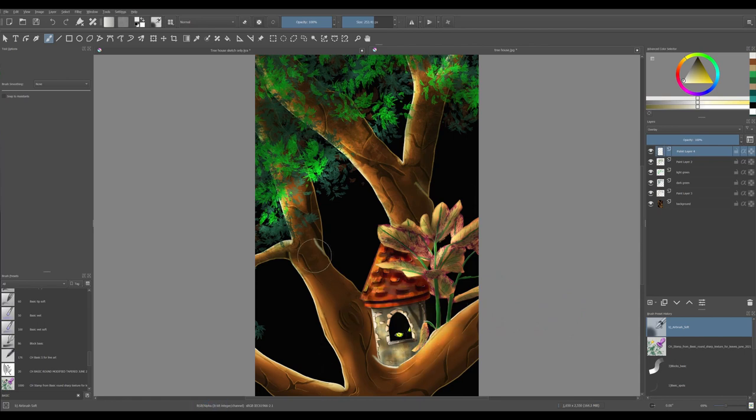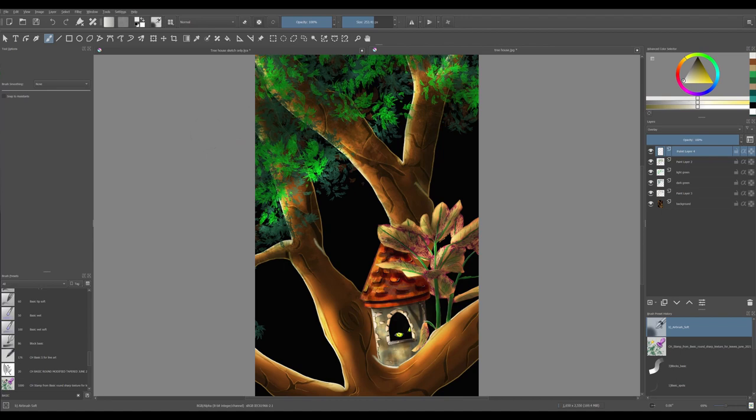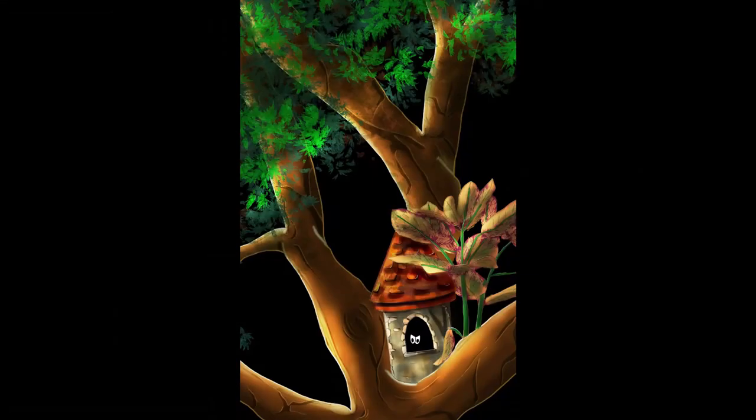Now remember, this is a fantasy scene. Maybe the house we see here is one of many houses in a gnome community. Maybe the rays of light are coming from the moon. Or maybe they are coming from other lit houses on branches above and below this house. It's your story to tell, so go wild.